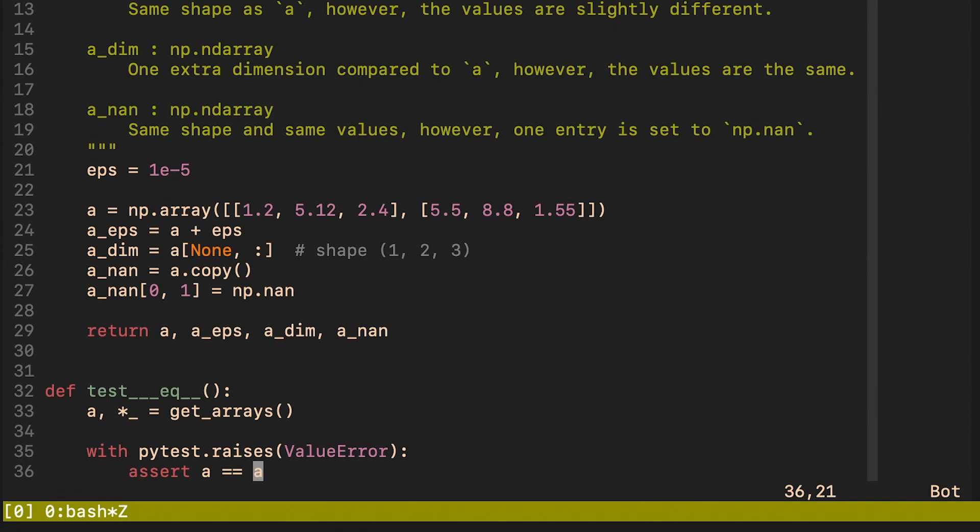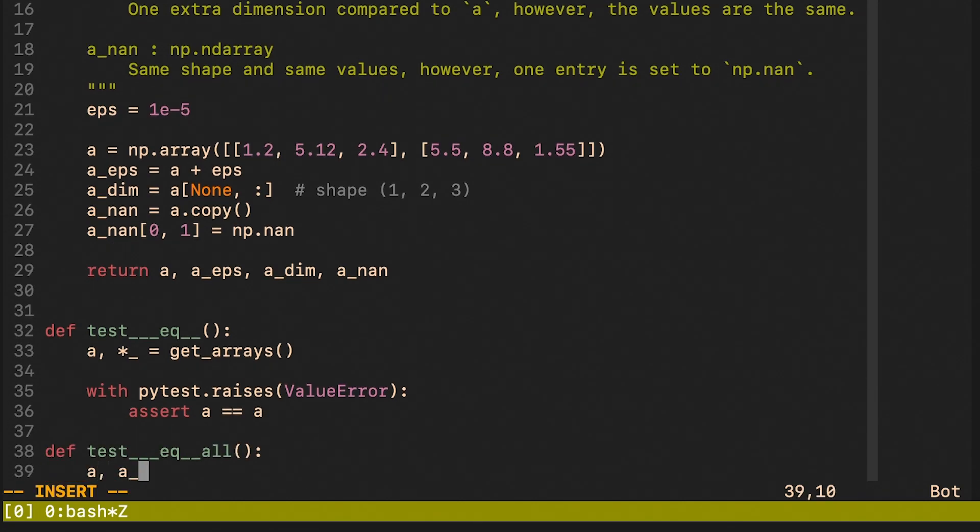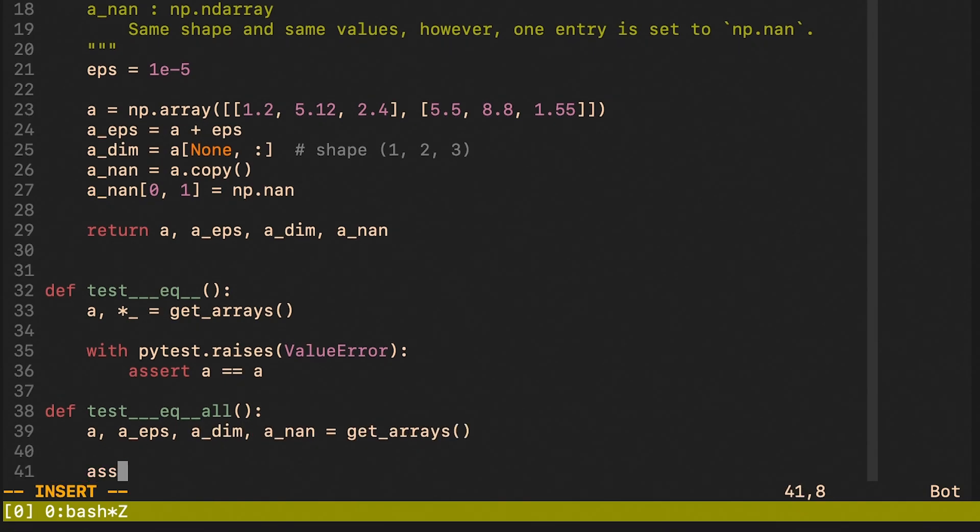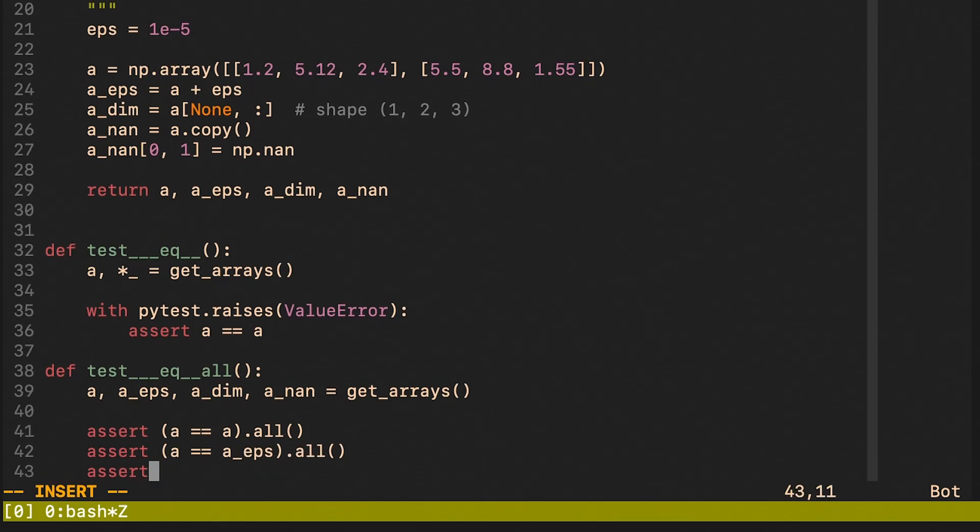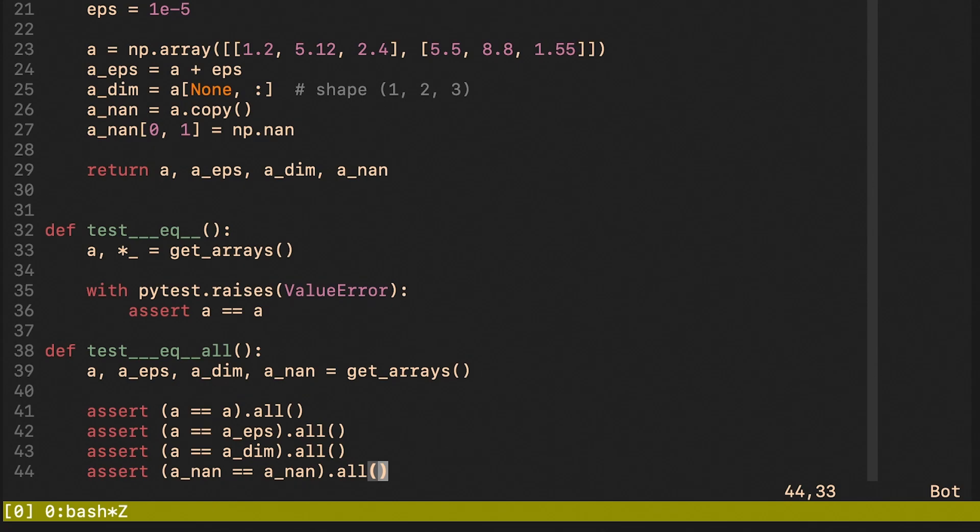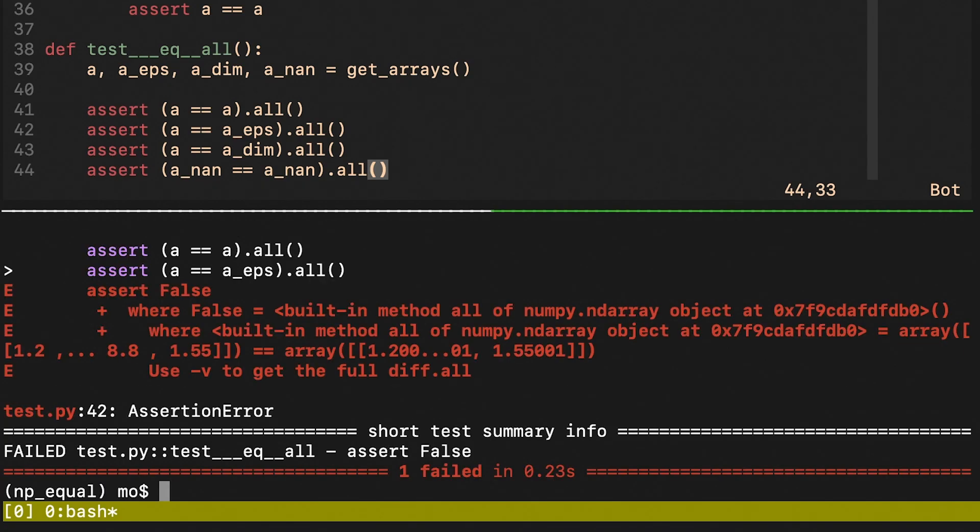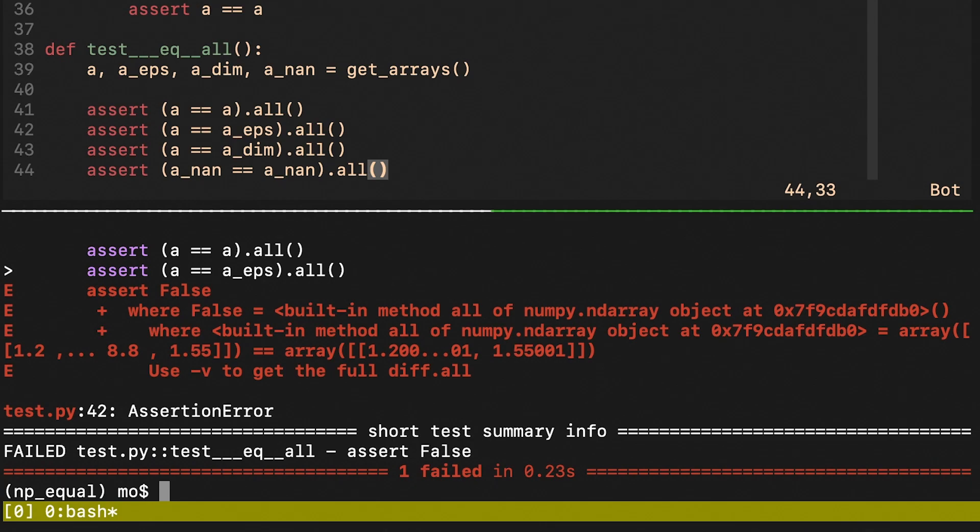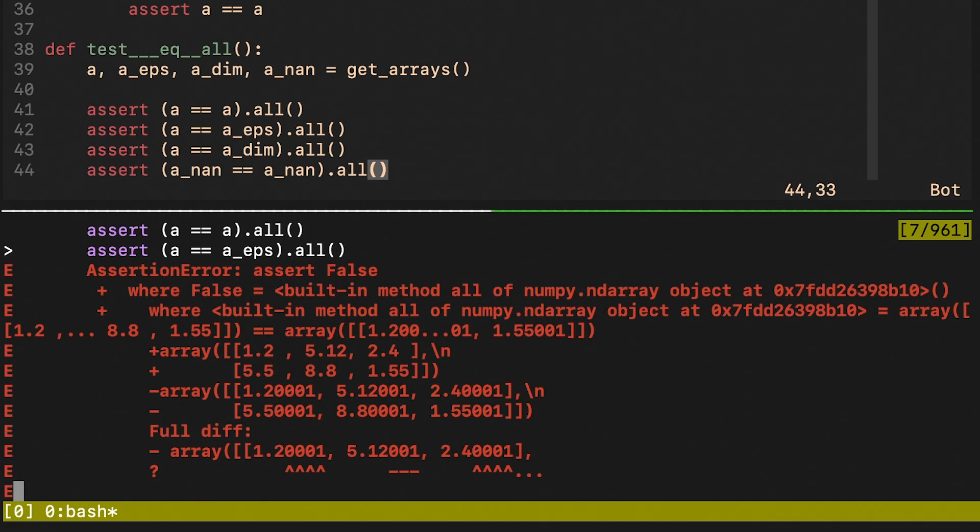The next test is going to use the elementwise equality together with the all method. Here we run four different checks to better understand how the comparison mechanism works. The second comparison failed. The reason for this is that the equal equal operator looks for exact equality and one cannot allow any differences. So even if the arrays differ only by a small constant, they are still different. Let me also try to rerun the same test with the verbose flag. As you can see here, we get an element by element comparison of what the differences are.